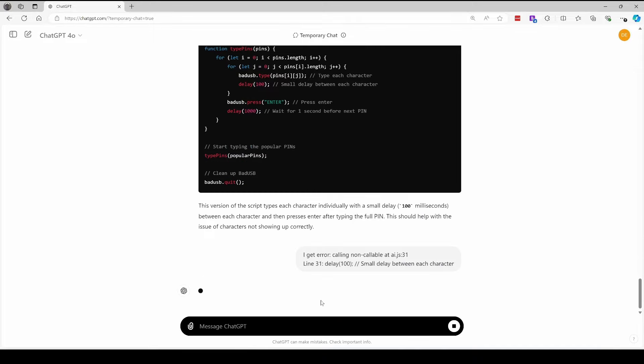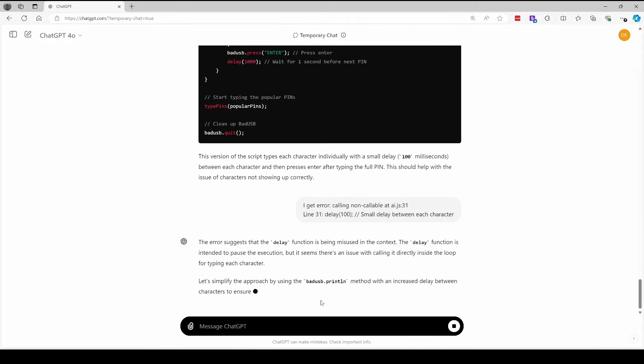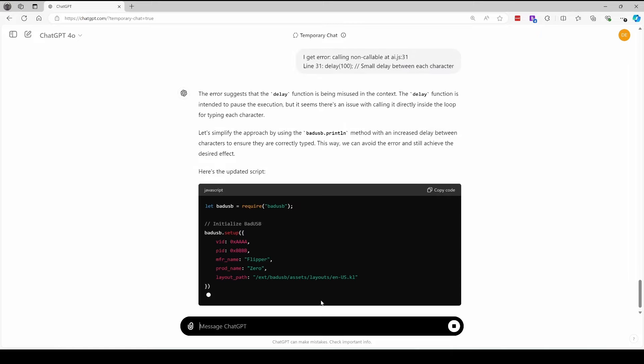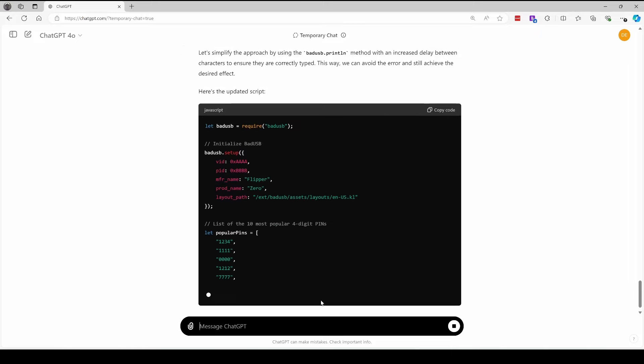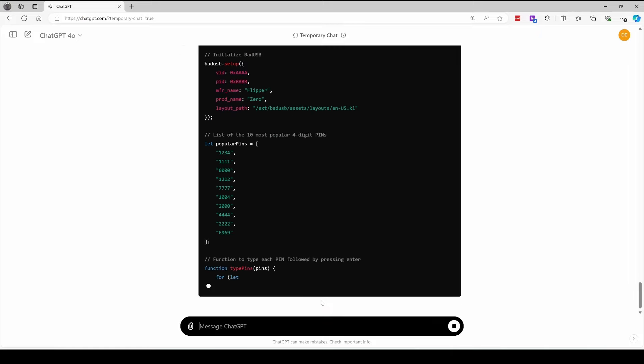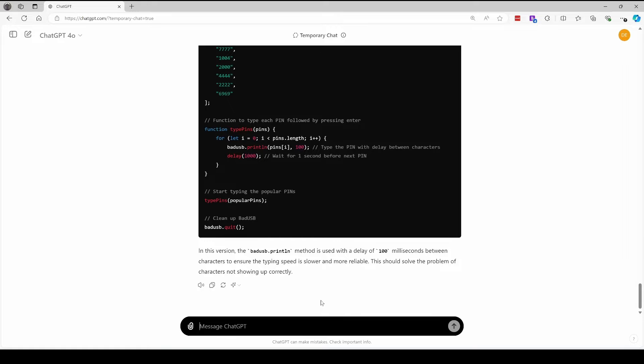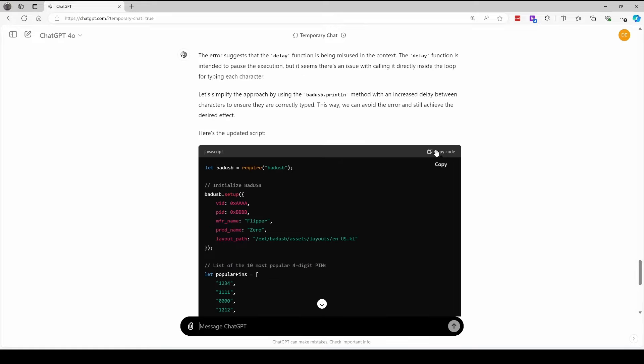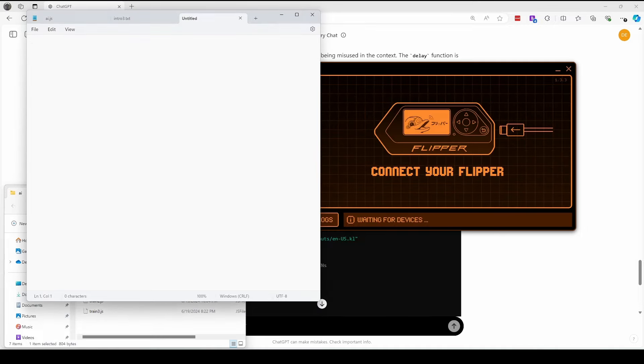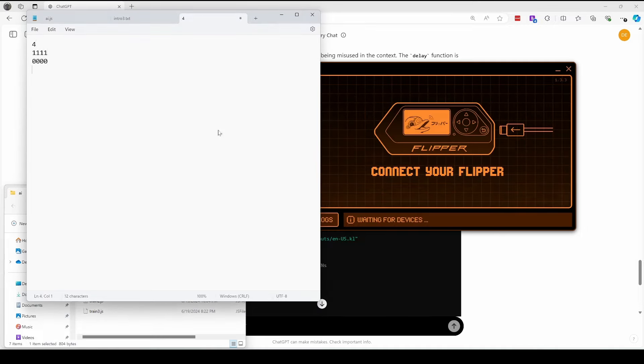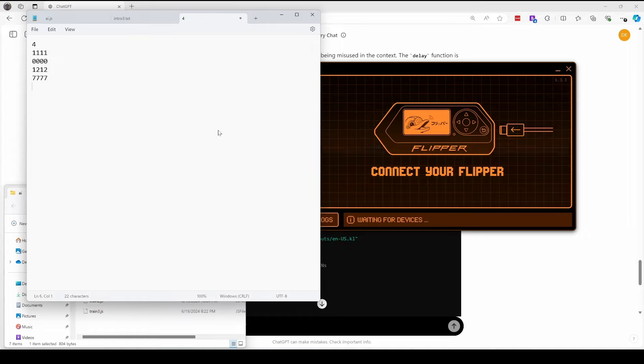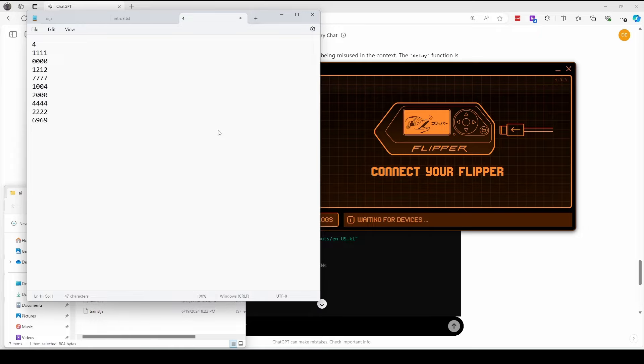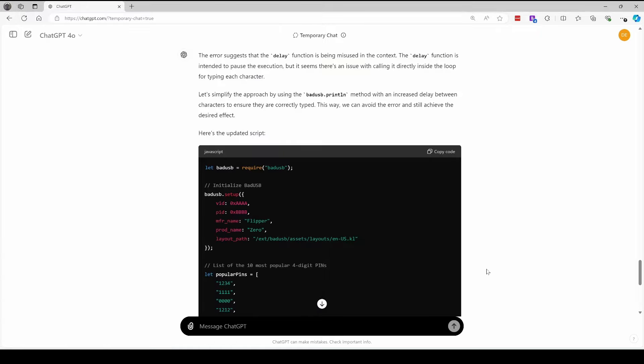That first paragraph is pure fiction, but bad USB println does take a delay. So that second paragraph is correct. We'll update our flipper and then we'll run the application. It looks like it's working. I'm not sure what the four is, but the rest of these look like it's working correctly. And the last pin worked as well. Interesting.